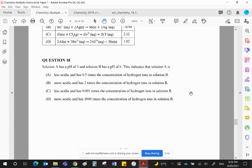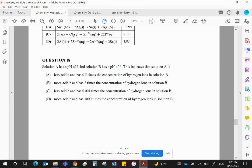Solution A has a pH of 3 and a solution B has a pH of 6. Now the pH scale is a log scale. The lower the number, the higher the H+ concentration because pH is the negative log of the H+ concentration.